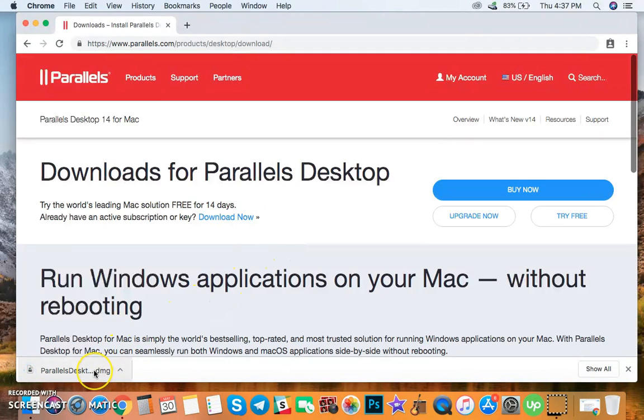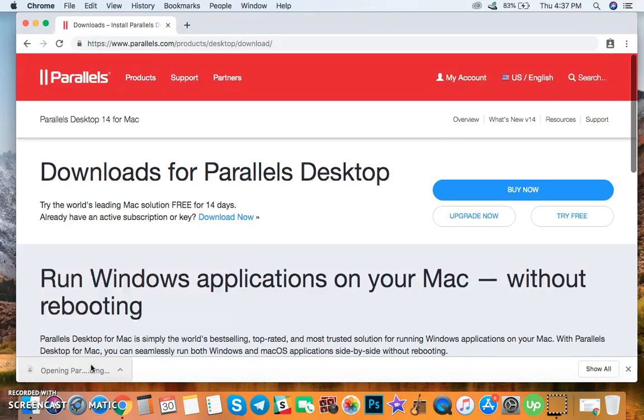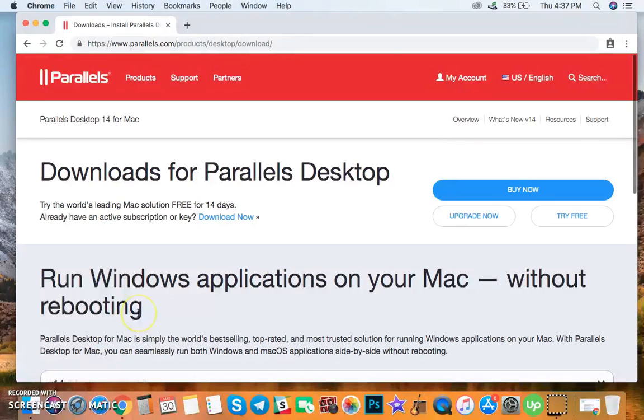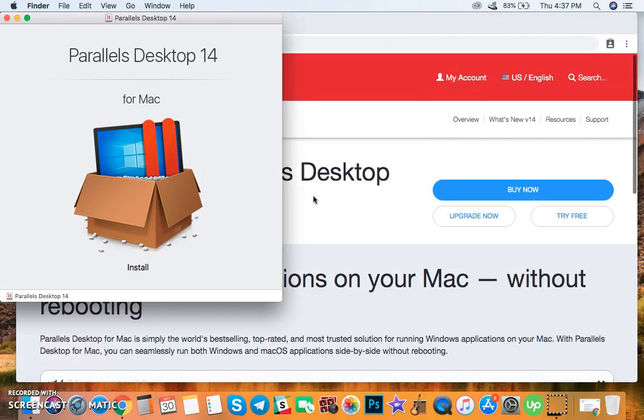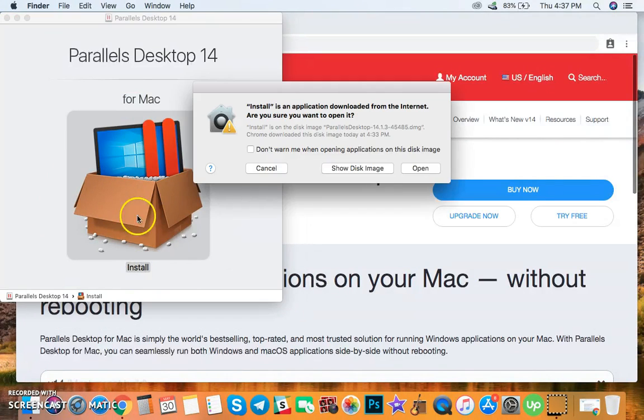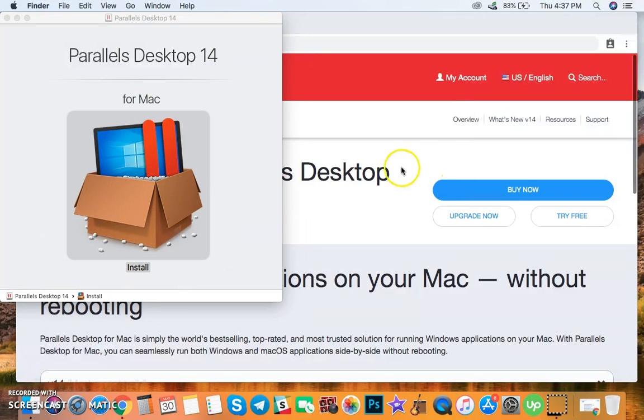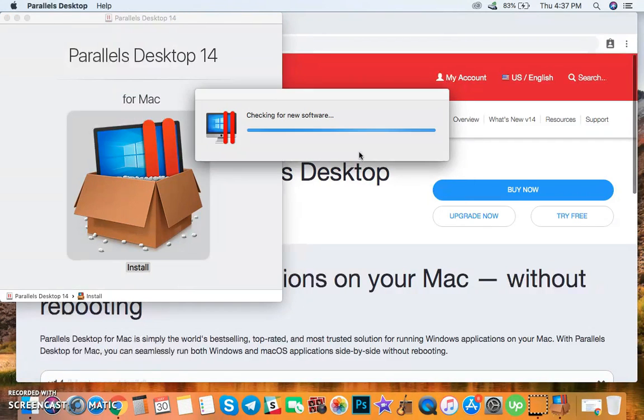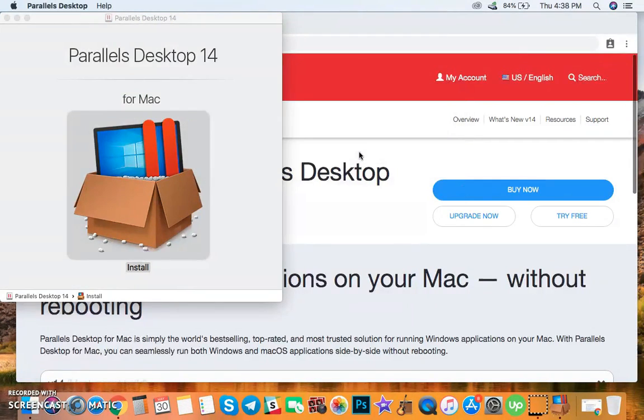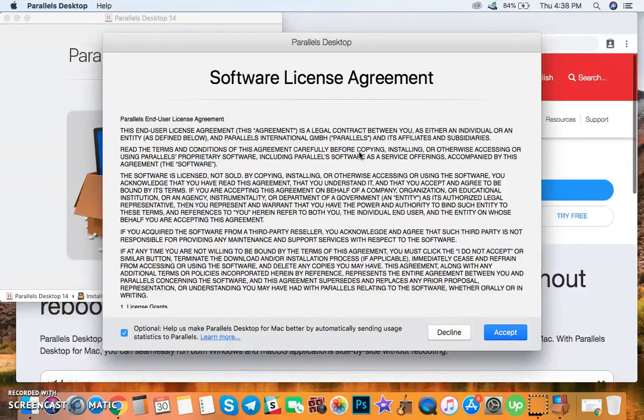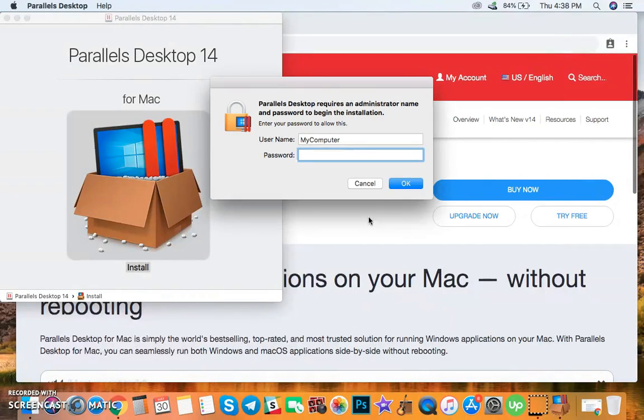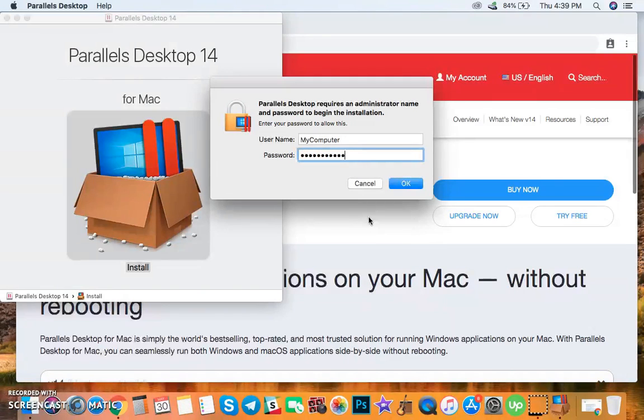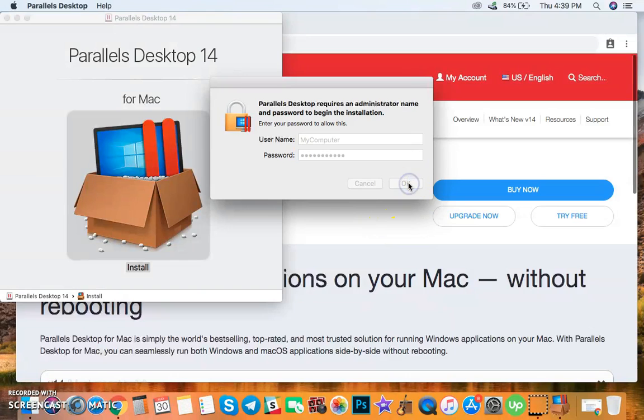After downloading Parallels Desktop, install it on your Mac. So install, open, accept. You may need to enter your Mac password to install Parallels Desktop. Type it, then click OK.